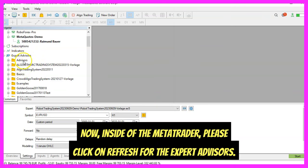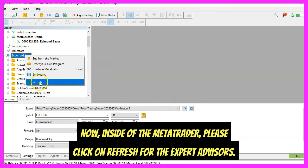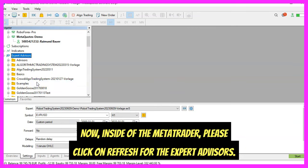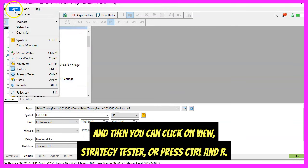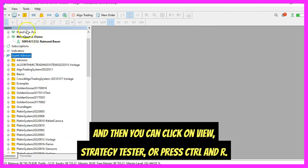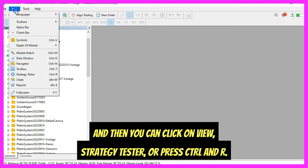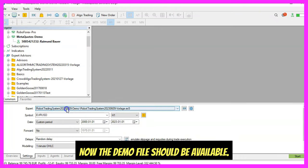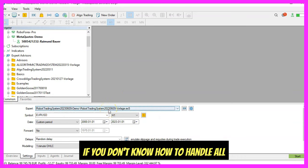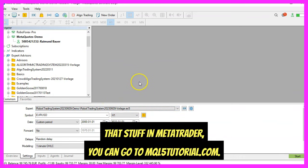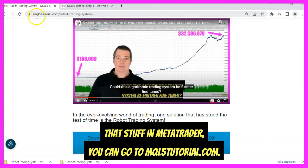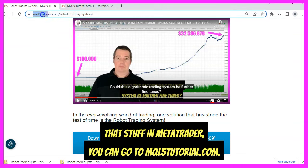Inside MetaTrader, click Refresh for the Expert Advisors. Then you can click on View, Strategy Tester, or press Ctrl+R. The demo file should now be available. If you don't know how to handle all that in MetaTrader, you can go to mql5tutorial.com.